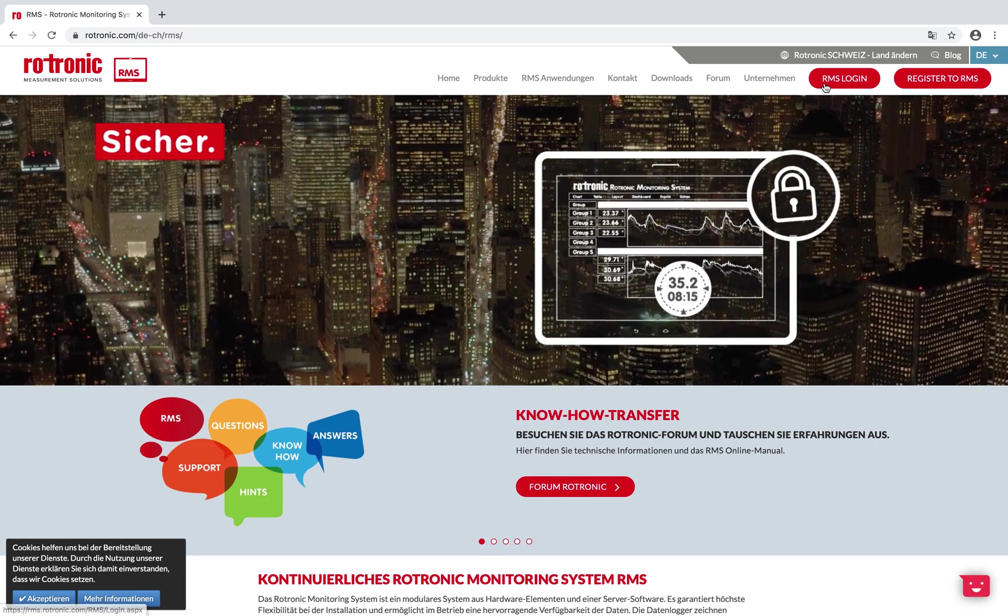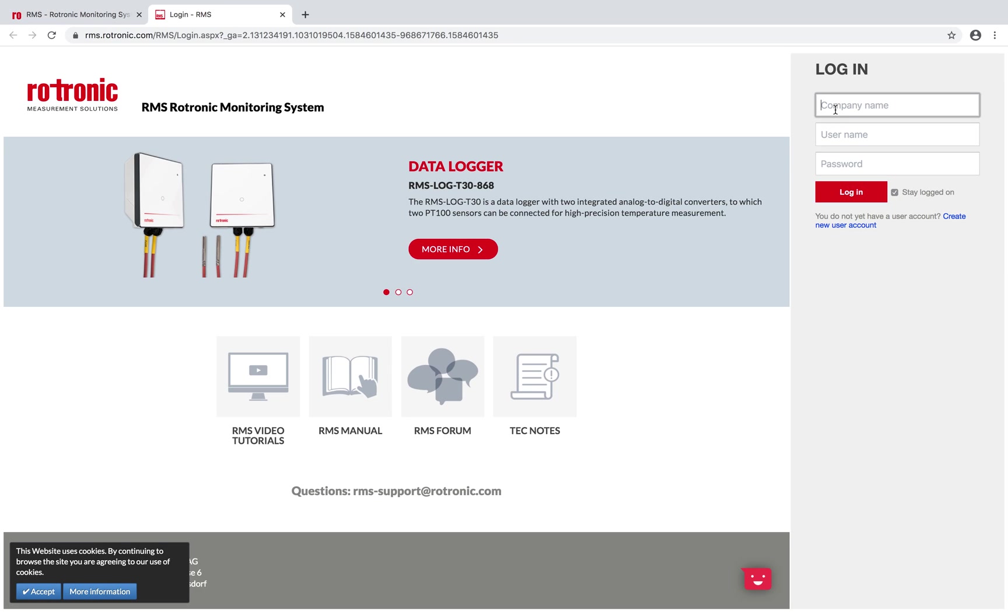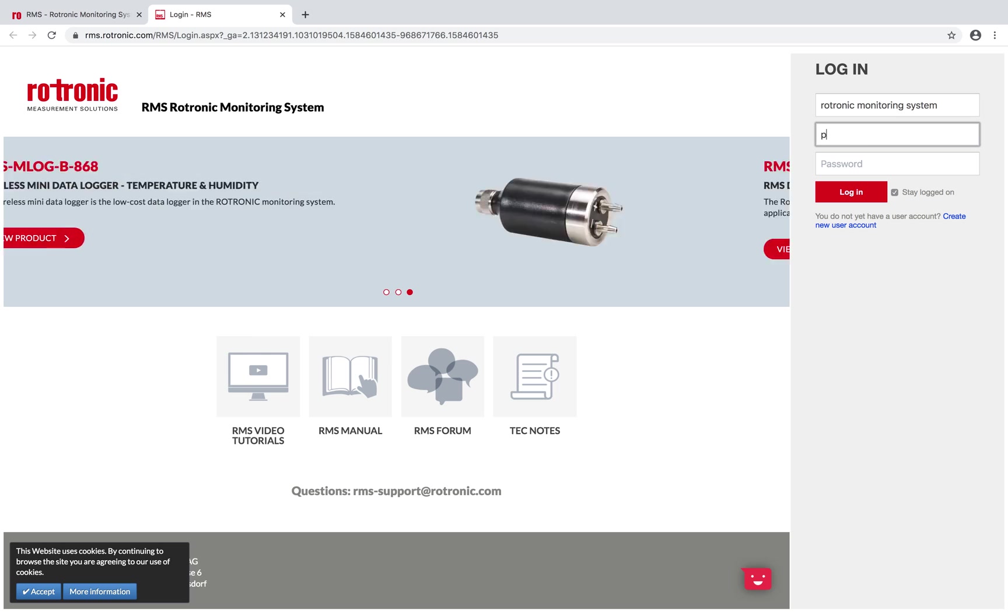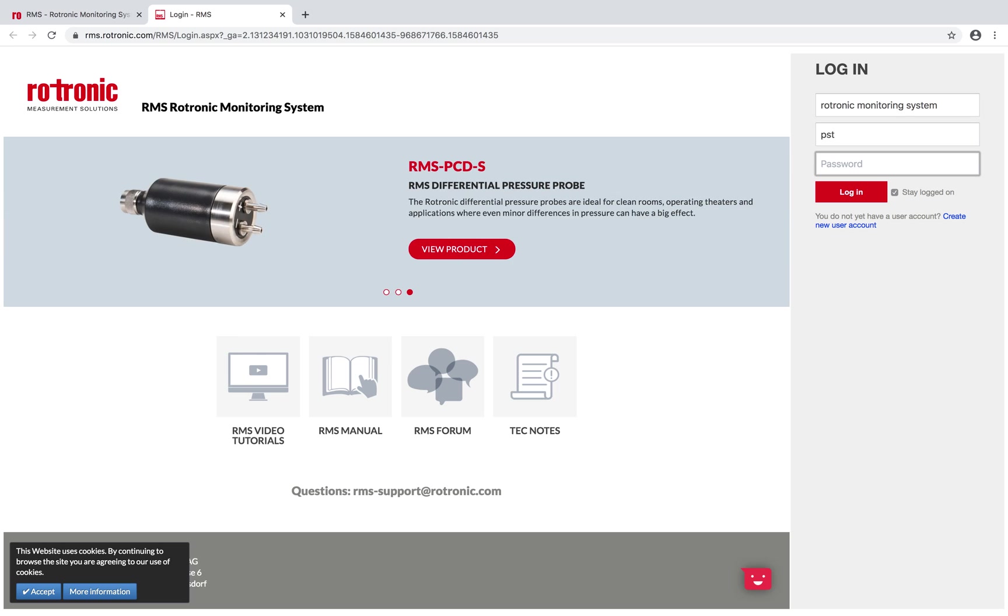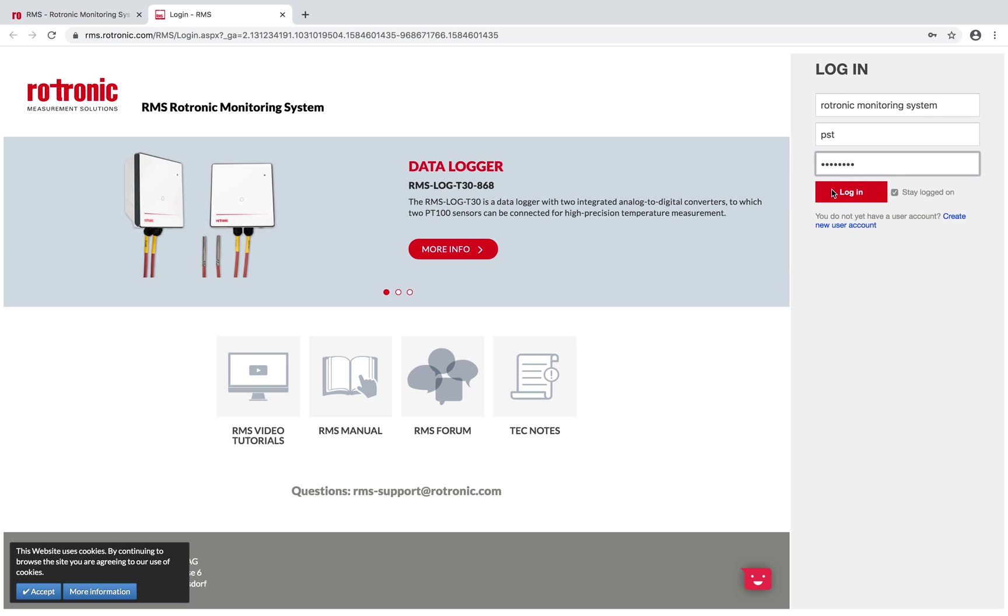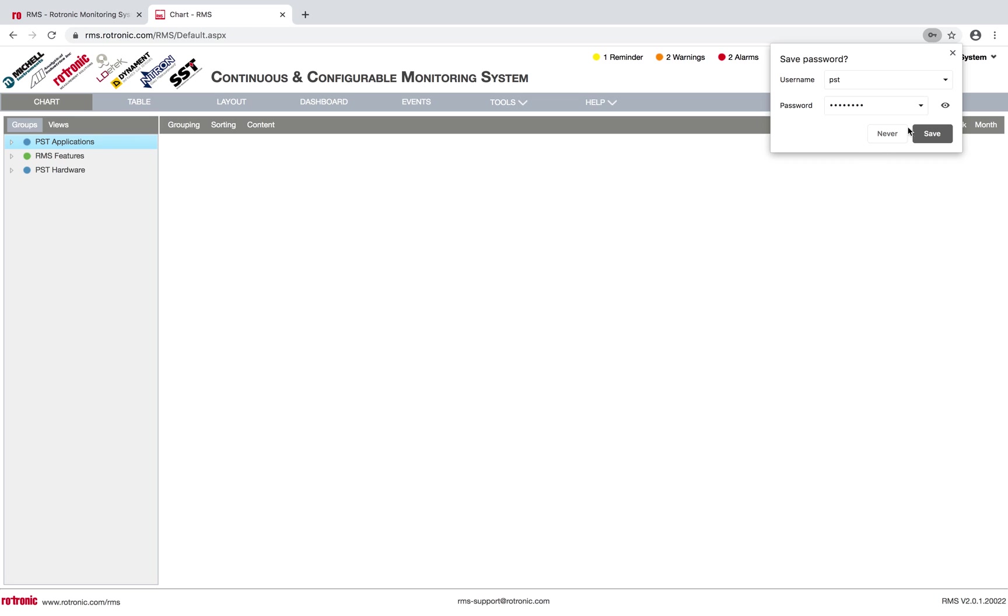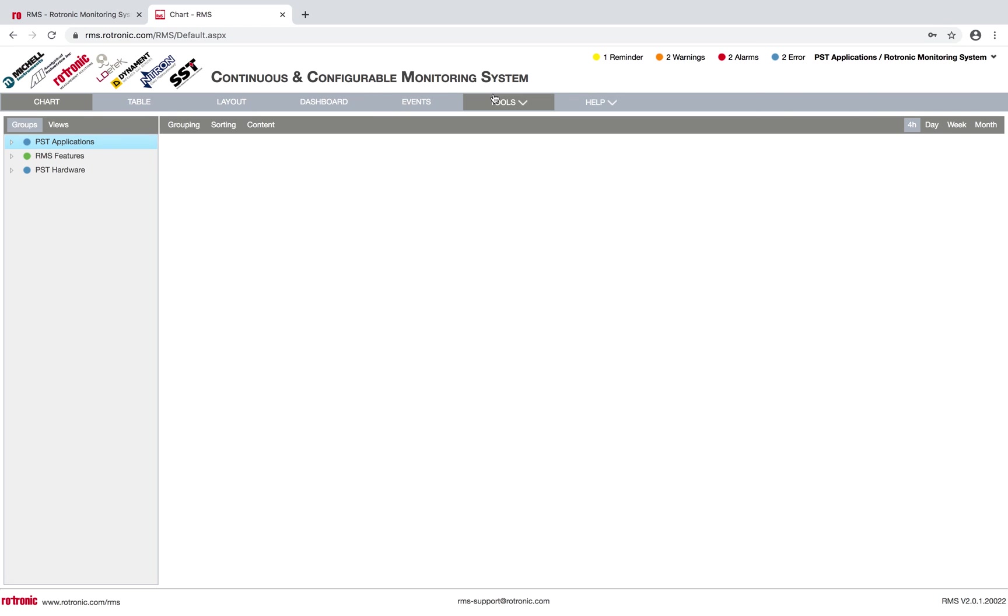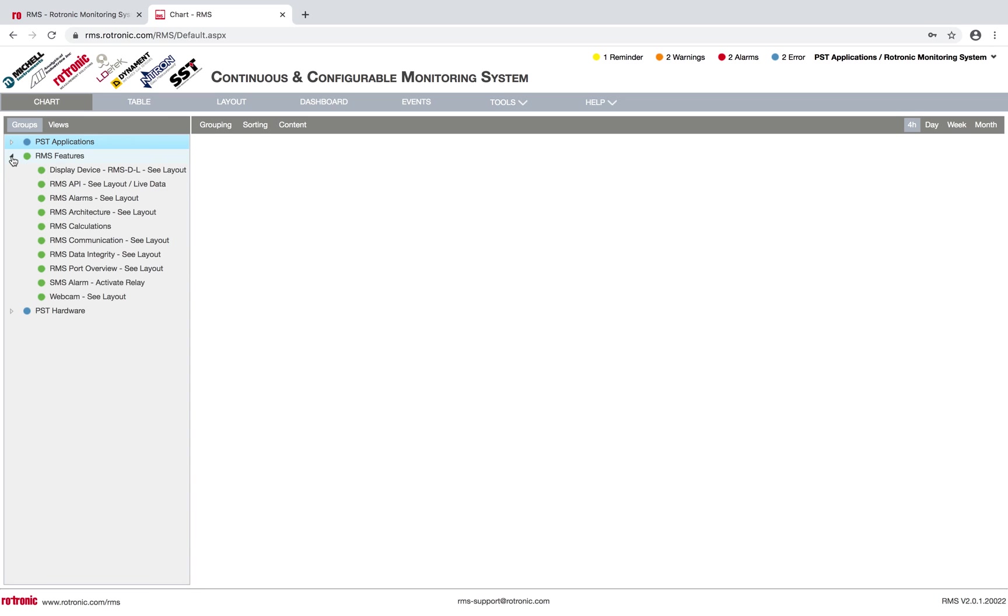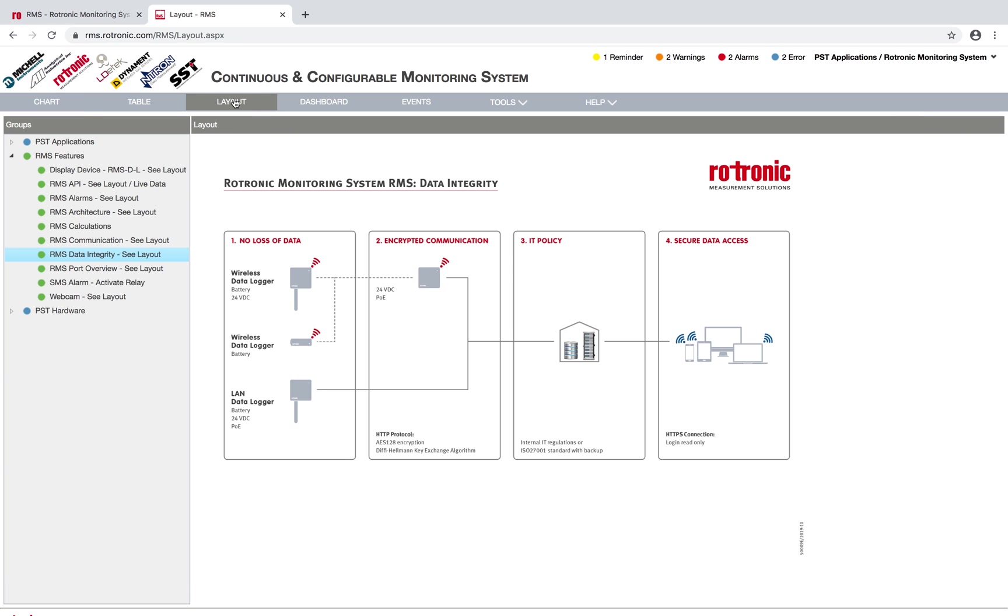Here we'll go to login. We've set up a company called Rotronic monitoring system. A username we've added is PST and the password is 12345678. We can click on login, and straight away we can see that we're coming into the electronic monitoring system software. In terms of data integrity, we've set up here RMS features, a part called data integrity. If we look under the layouts, we can show you here how RMS helps you with your data integrity requirements.